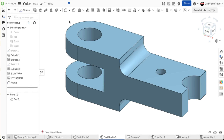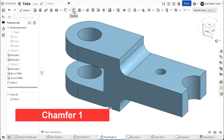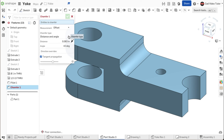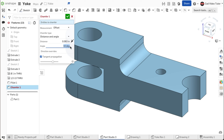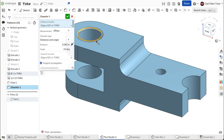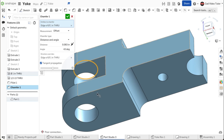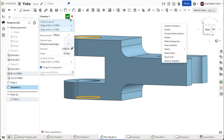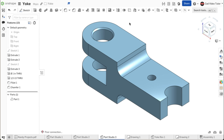Last, we will use a chamfer to break the sharp edge on the hole on the top and bottom of the yoke. From the feature toolbar, choose chamfer. For the chamfer type, choose distance and angle. For the distance, enter 0.0625 inches. For the angle, enter 45 degrees. To place the chamfer, first click on the edge of the hole on the top of the yoke and then on the bottom. Use the green check to accept. This looks right. This completes the part.